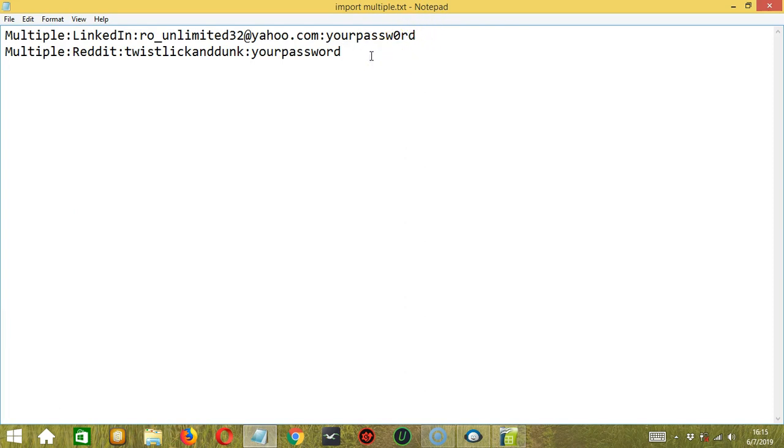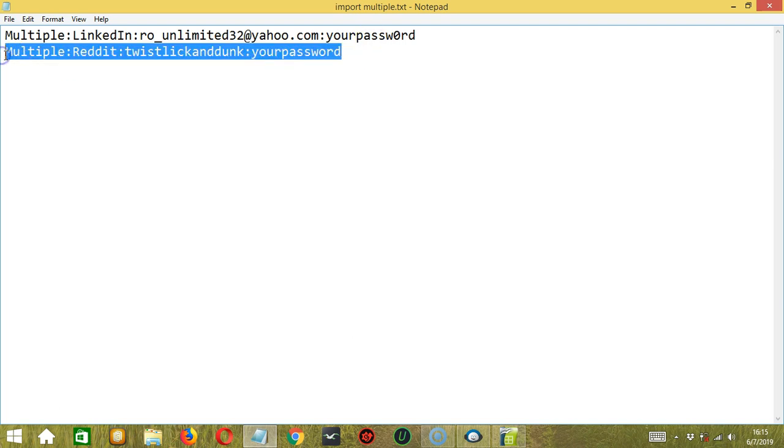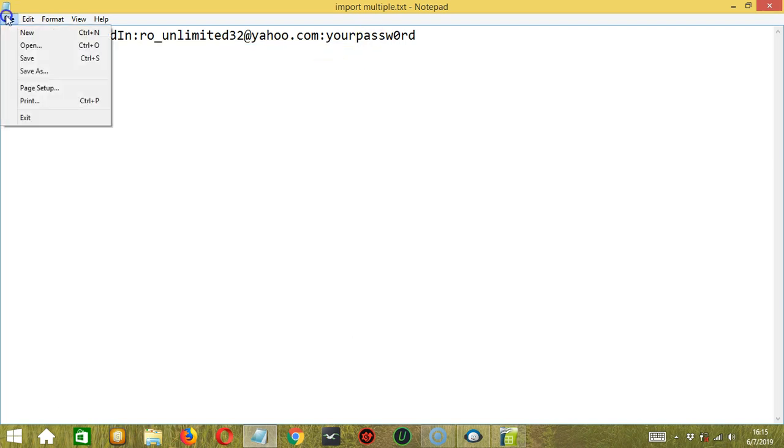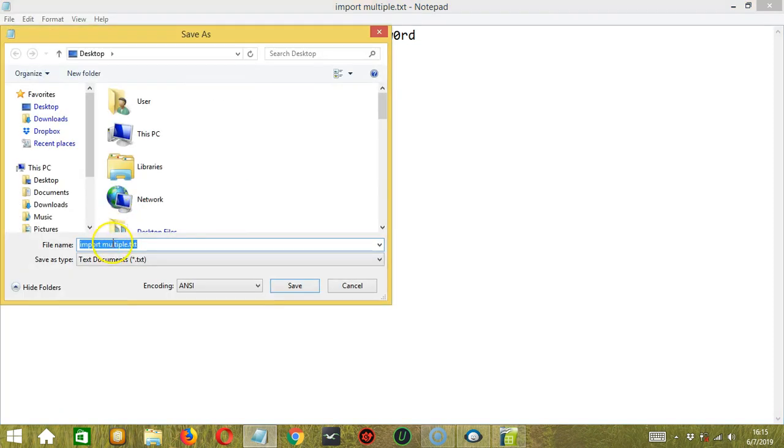We can also import one account only. So let's remove the second one. Then let's save it as another file. Let's say Import Single.txt.